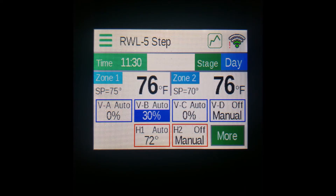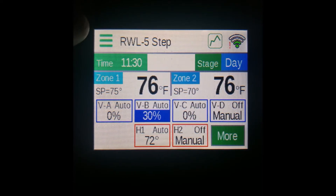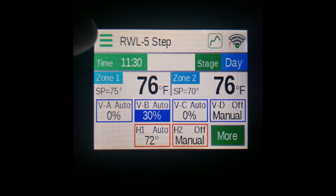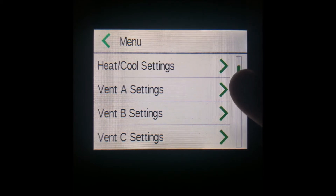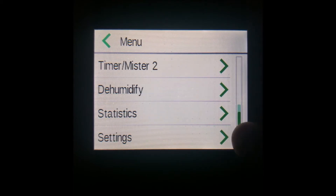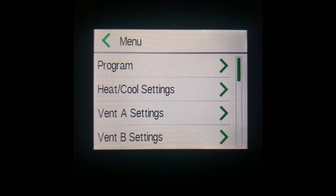The first item of interest on the home screen is the Menu button, located in the top left corner with the three bar icon. Pressing it will bring up the main menu, where options ranging from Program all the way down to Configuration are. You can return to the main menu with the back arrow in the top left corner.